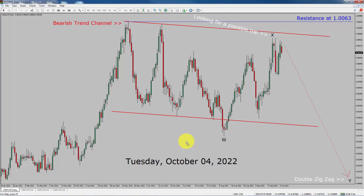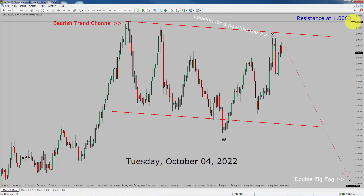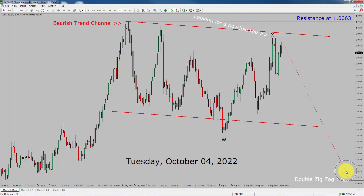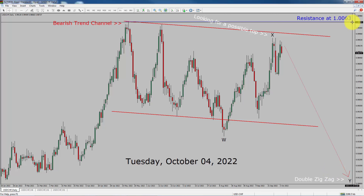Let us start the top to bottom Elliott Wave Analysis. Inside the daily time frame, the trend is down in the USDCHF currency pair. You can see a nice bearish trend channel. Daily time frame resistance is present at the 1.0063 price level. Price action is probably going to drop to complete bearish wave Y, which is also going to complete a double zigzag Elliott Wave pattern. A decisive bullish breakout above 1.0063 resistance area is going to end the downtrend in the daily chart of the USDCHF currency pair.